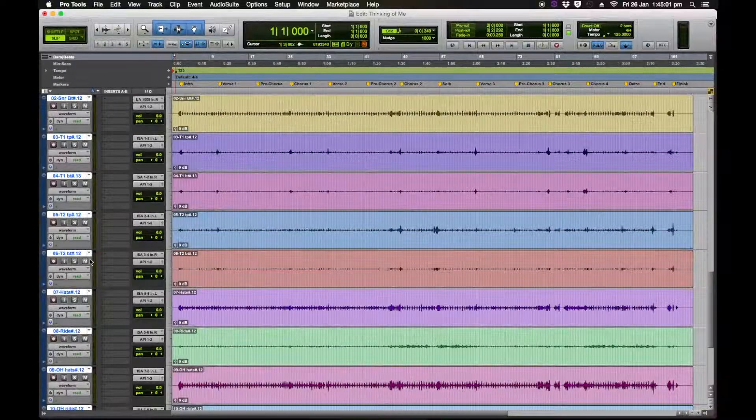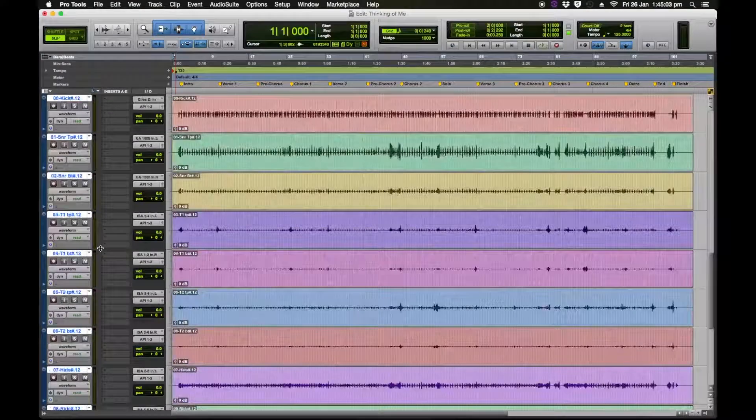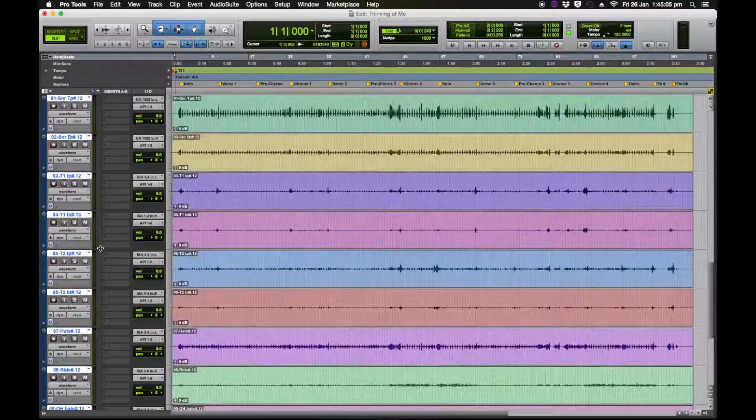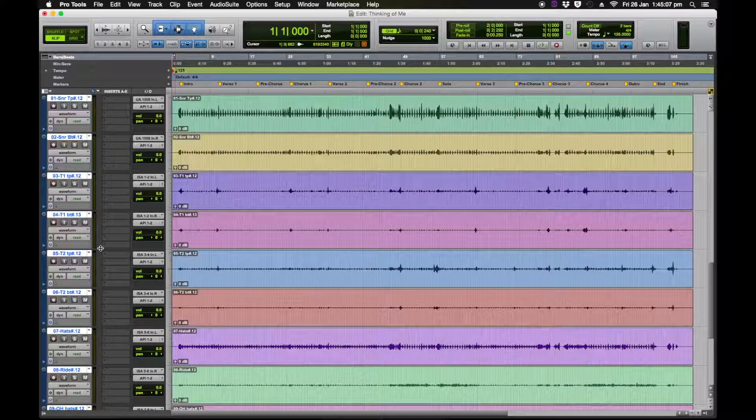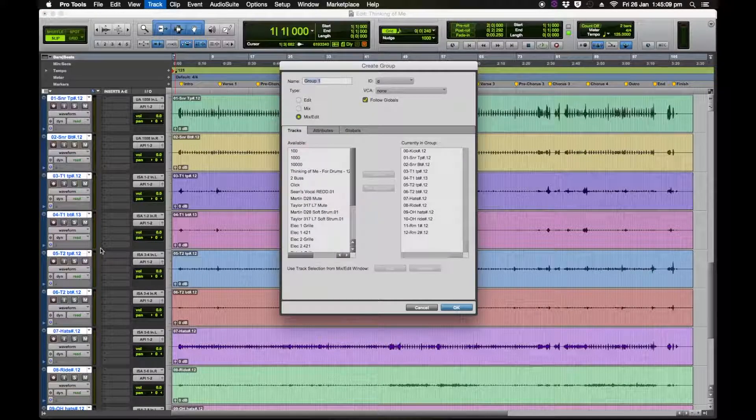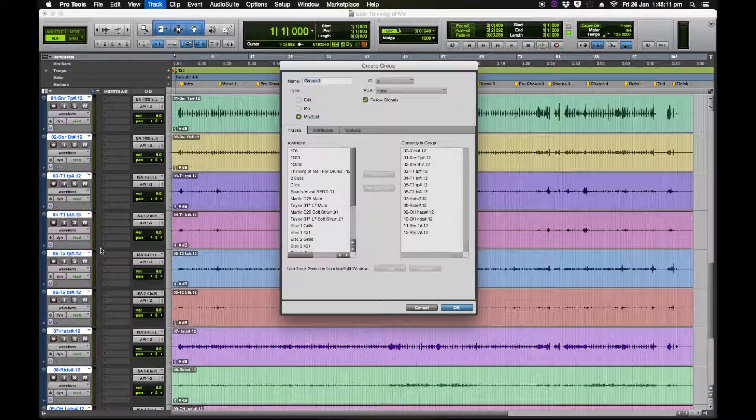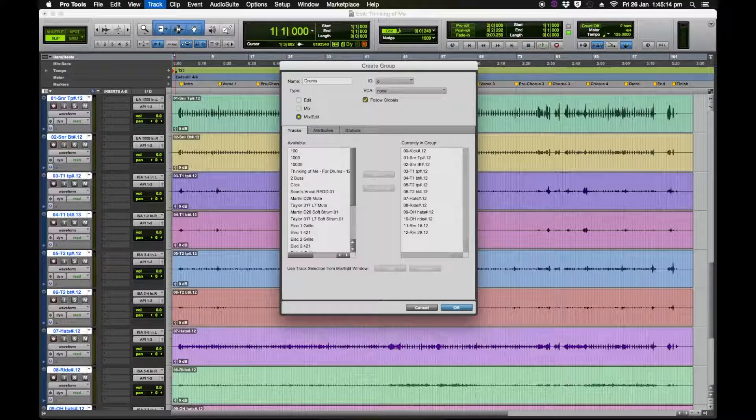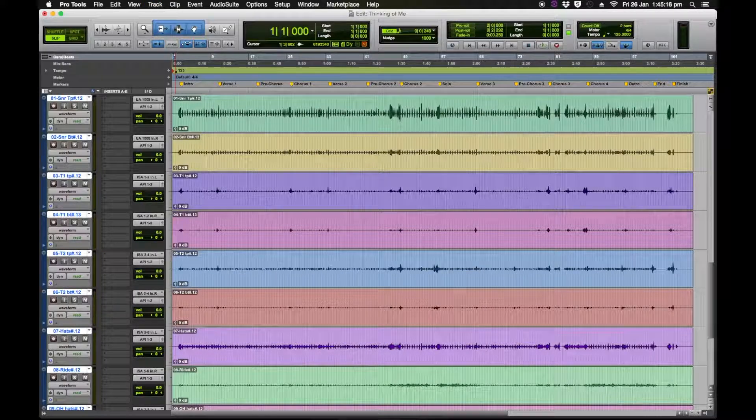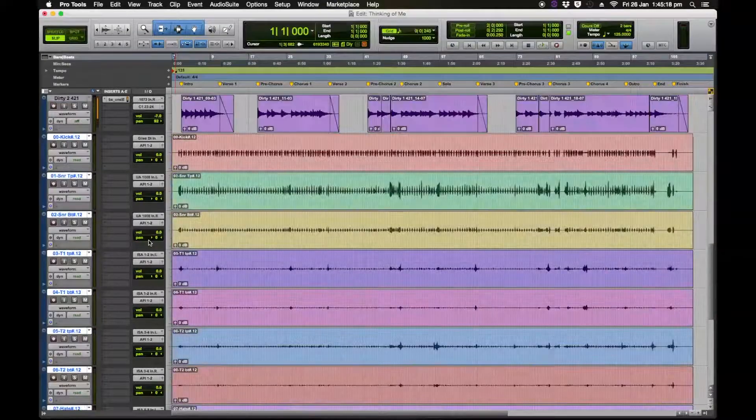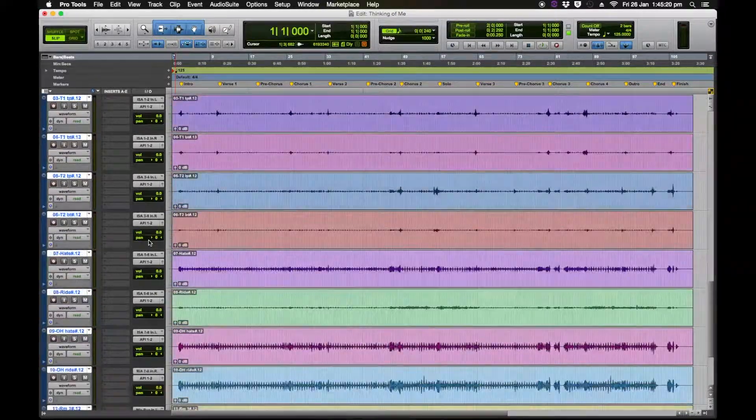So that's great. Now what we want to do is we want to group that together. Apple G or command G makes a group and we're going to call this group drums.